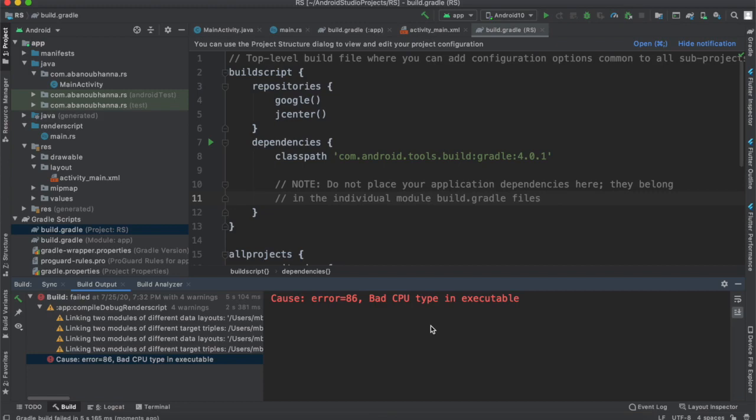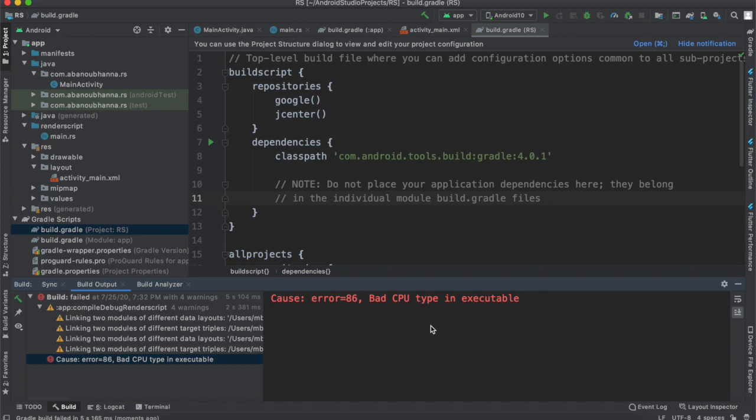Welcome to the video. I encountered this error while trying to build an Android application using RenderScript. The error is 'error 86: bad CPU type in executable'. I think this error is because the